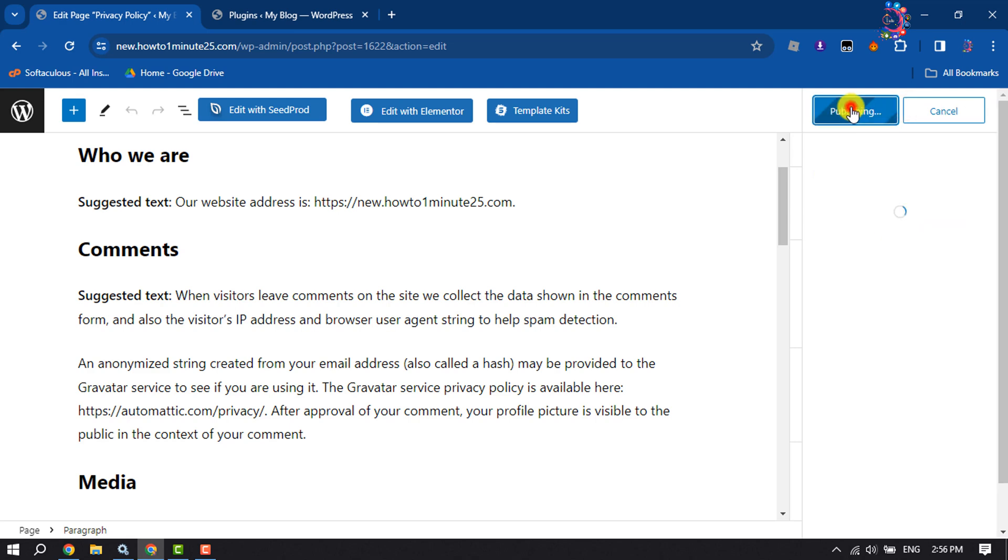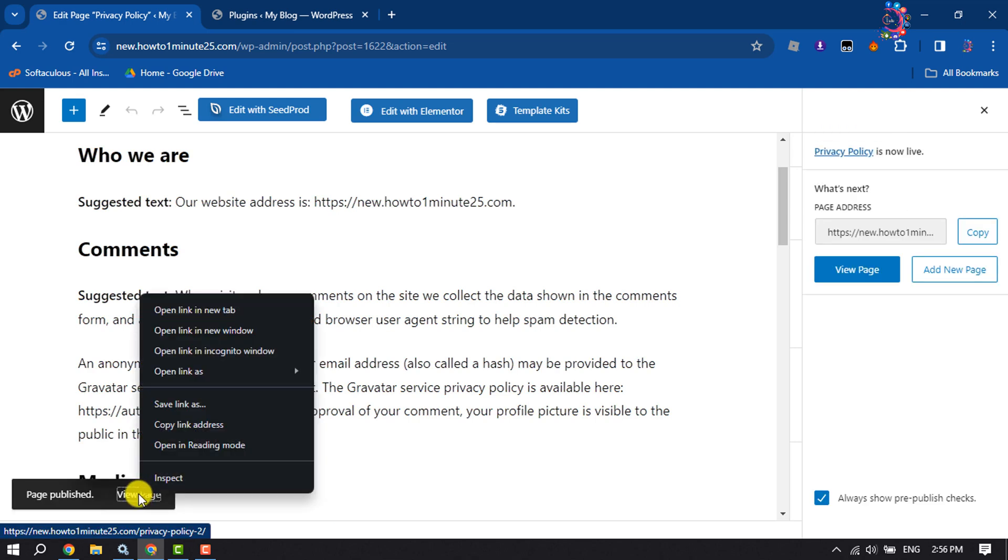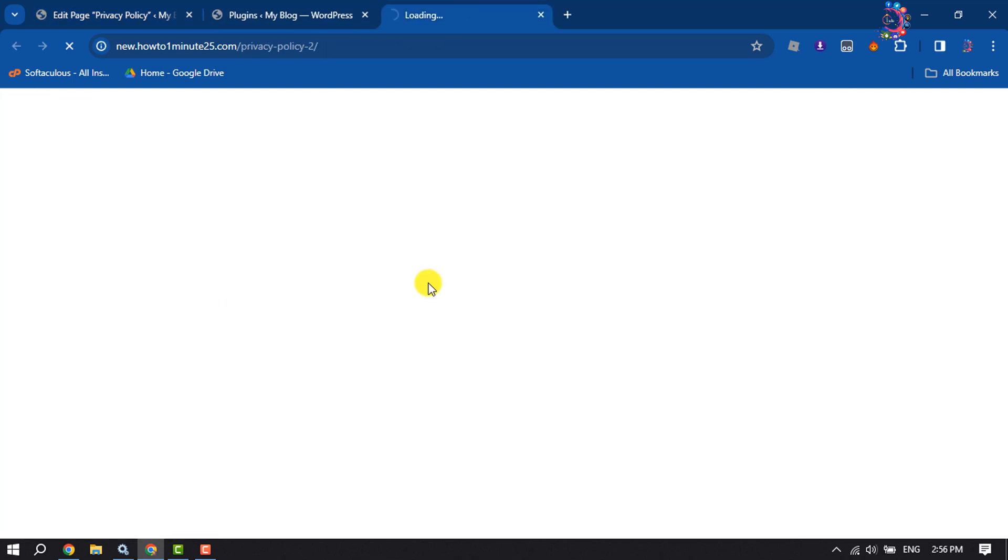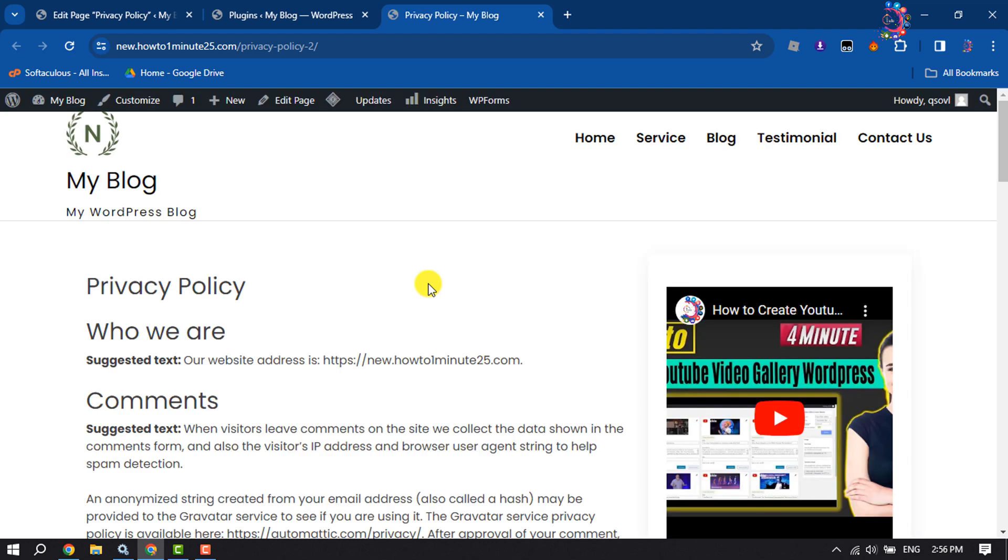Once the privacy policy page is published, you can see the result.